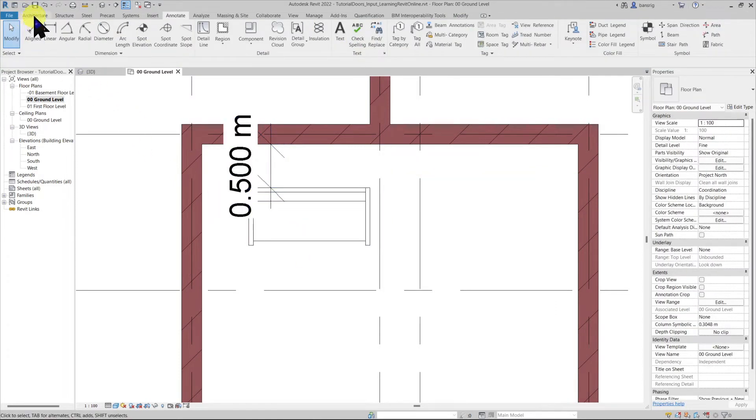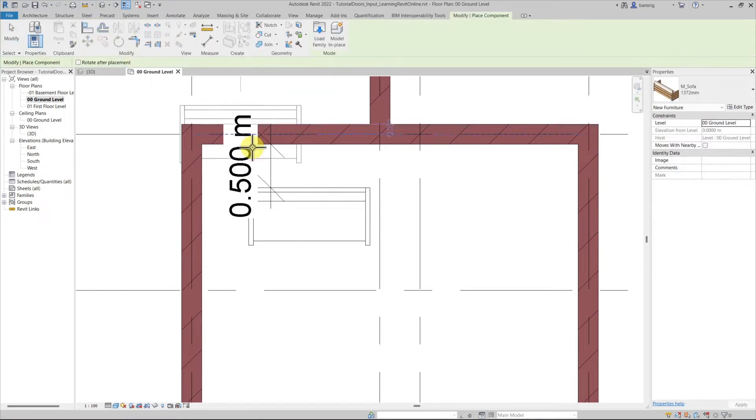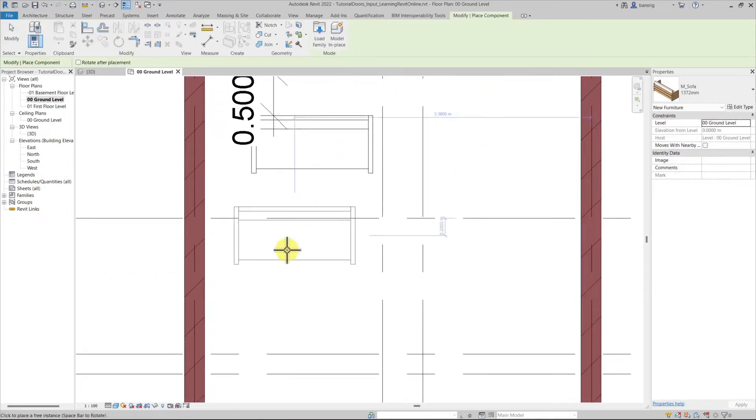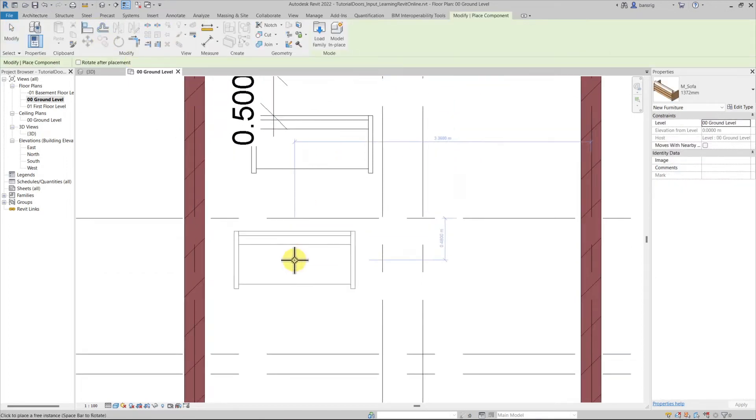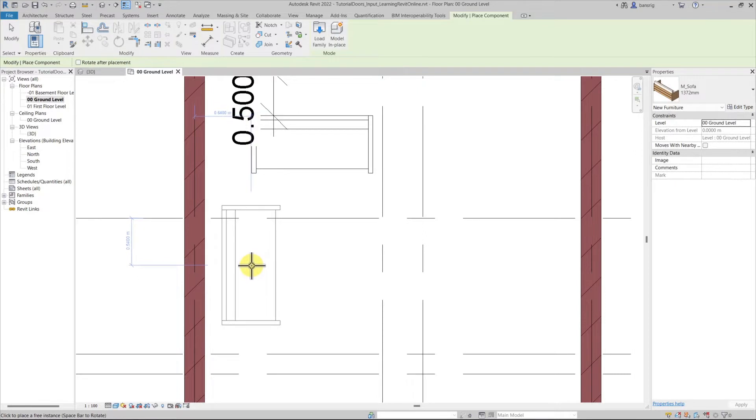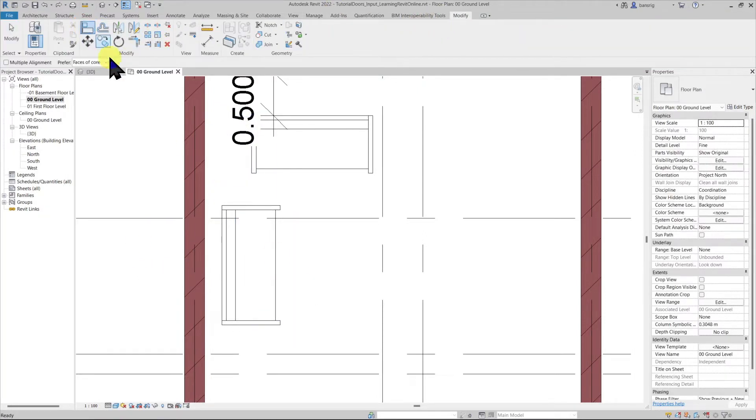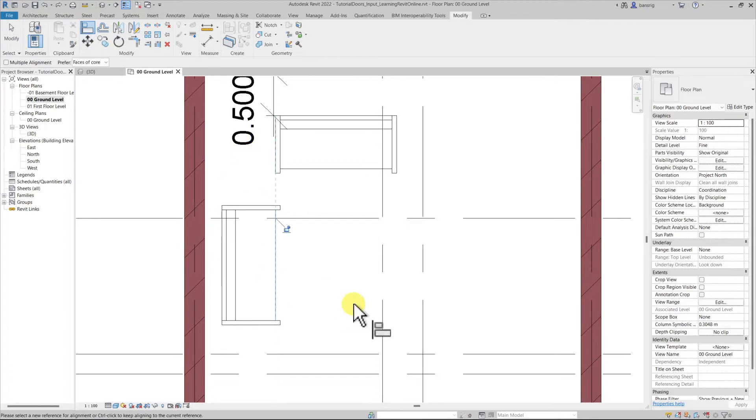Let's create another sofa by going into components. I'm going to press spacebar this time to flip the orientation of the sofa. Let's go and use align tool to align the two sofas.